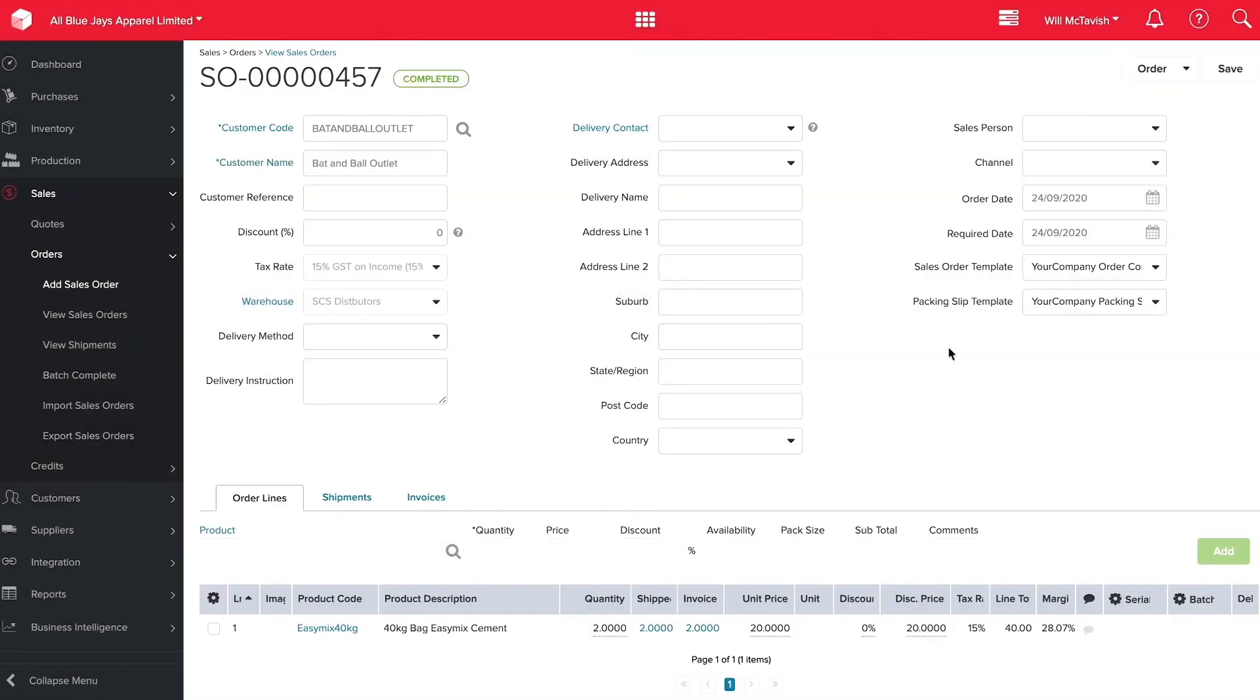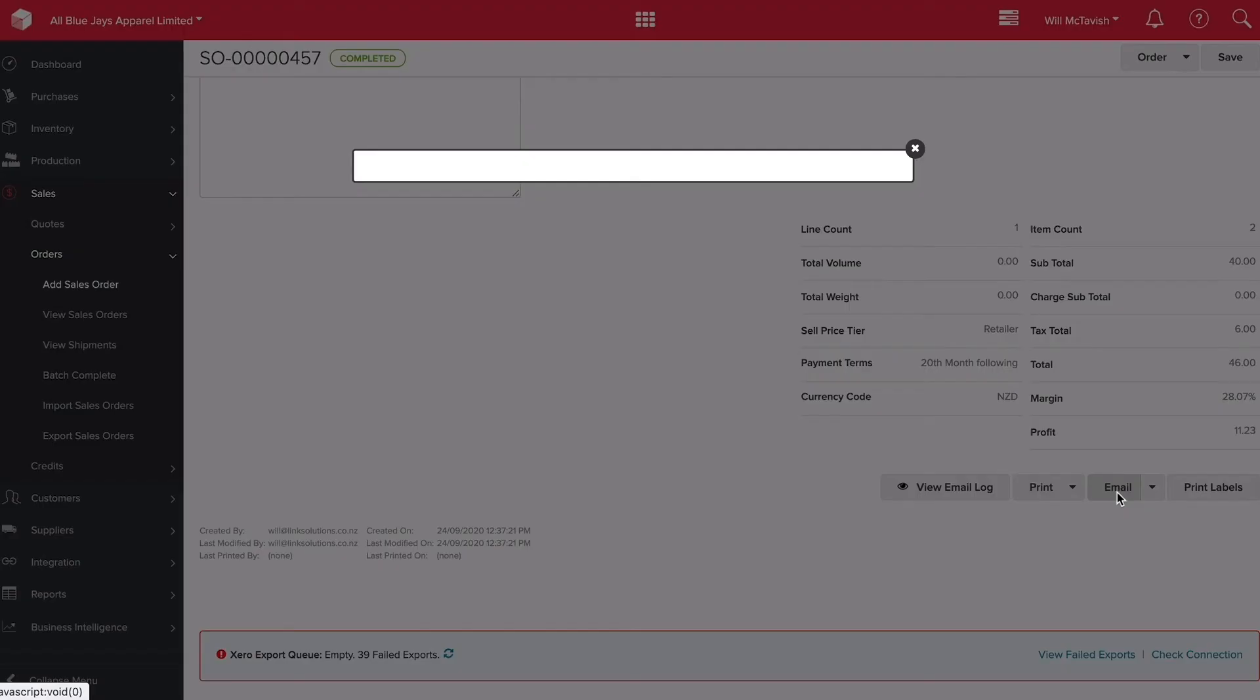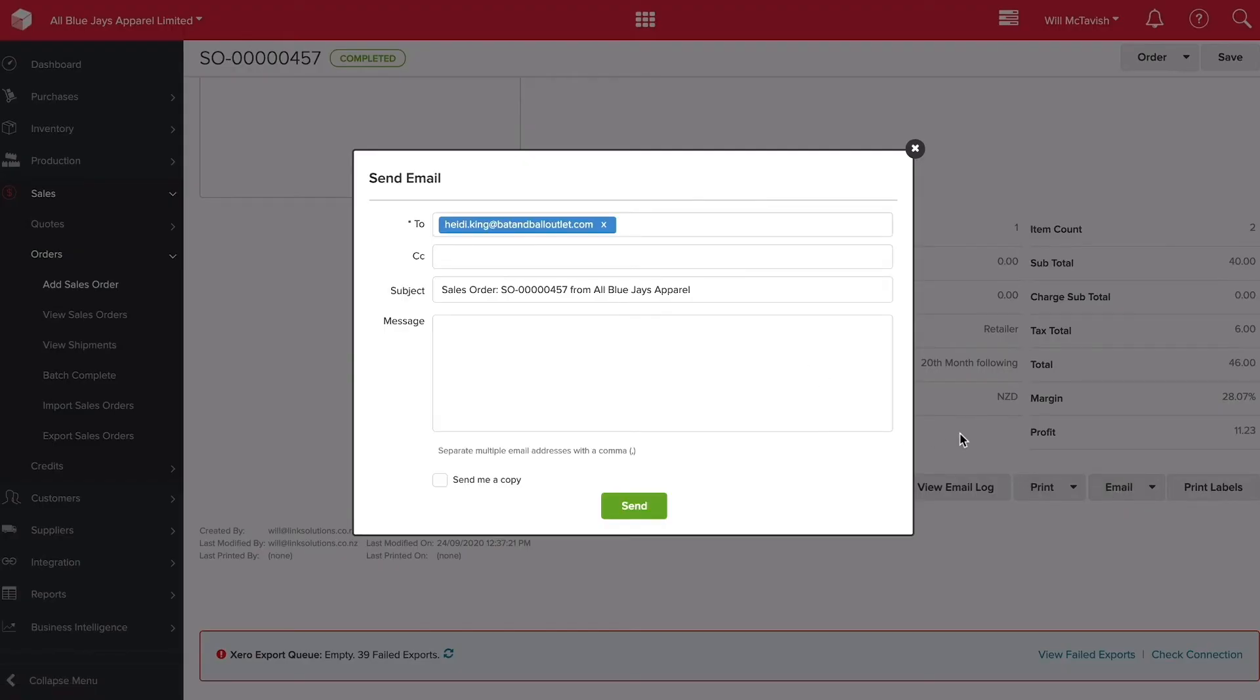We can then go to the bottom of this order and hit email and send this straight off to our customer.